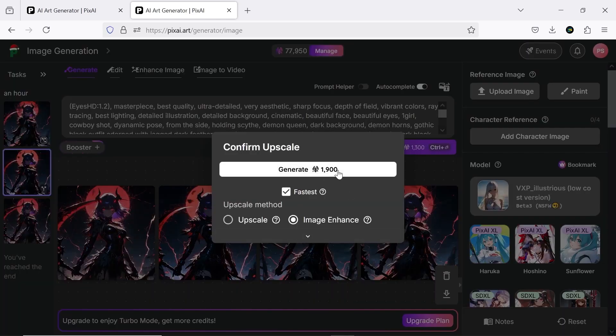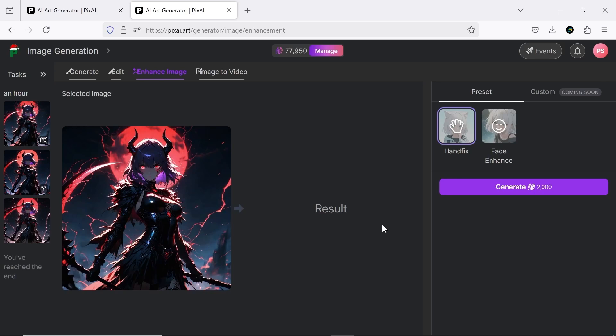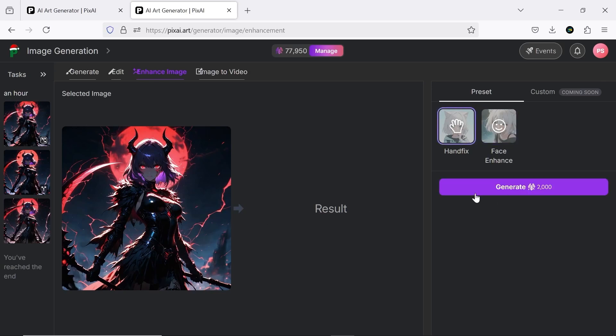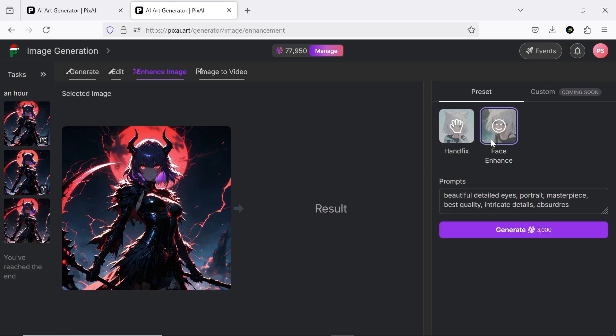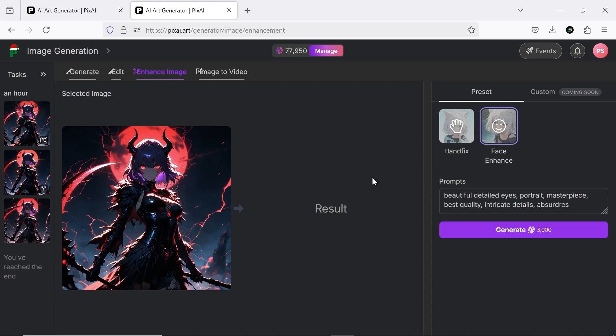With the enhance option, you can upscale and enhance your image effortlessly. In the enhance image section, you'll also have access to two useful features: hand fix and face enhance.